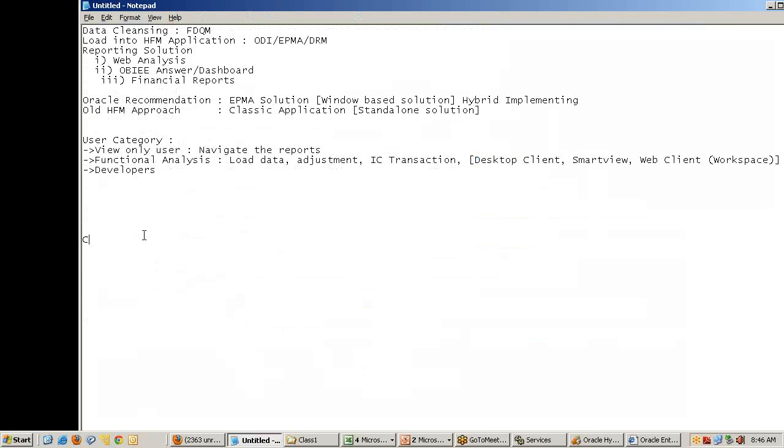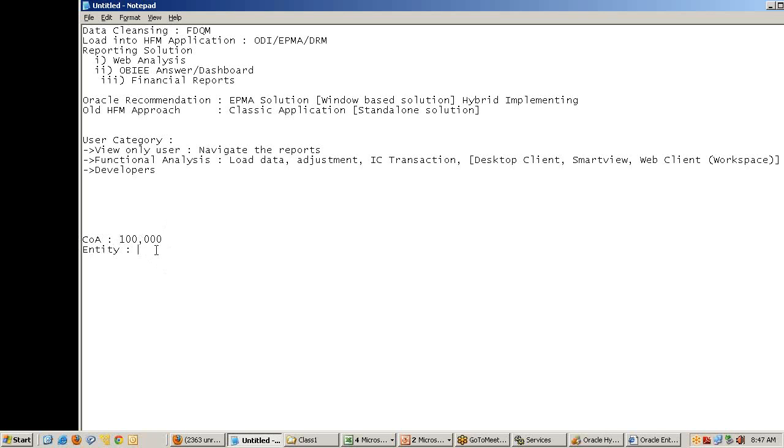Let me give you an example of simplifying metadata management. Assume I have a dimension called common chart of accounts with 100,000 members, and an entity dimension - I'm implementing enterprise level. Common chart of accounts has 100,000 members, similarly entity has 100,000 members.